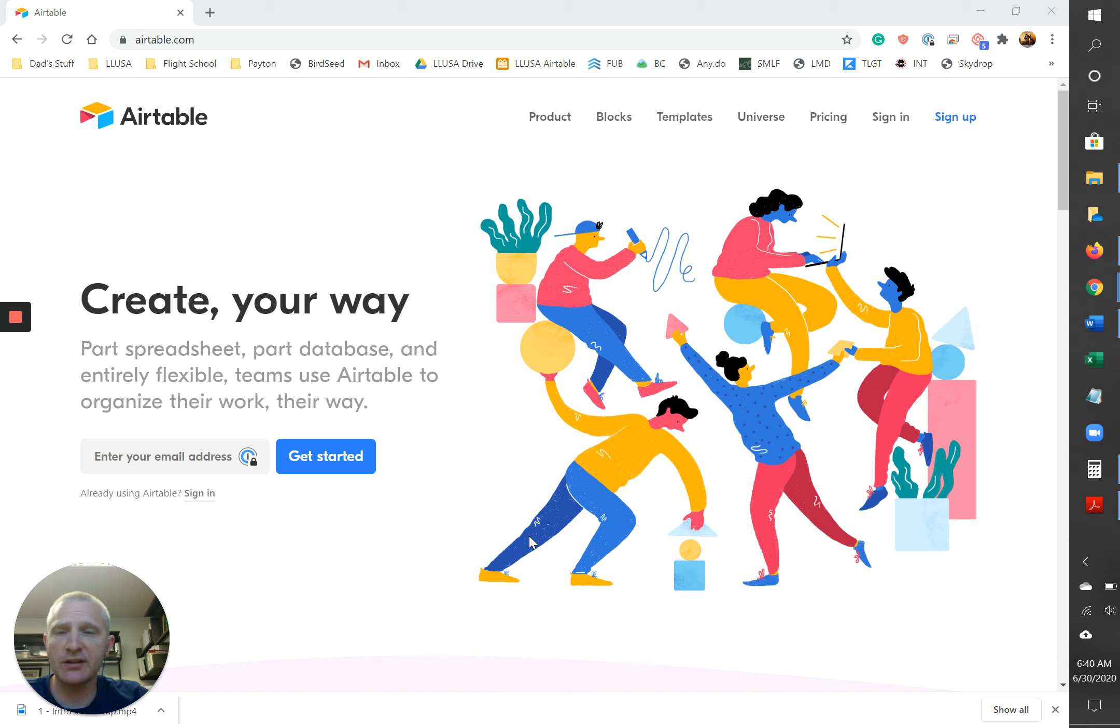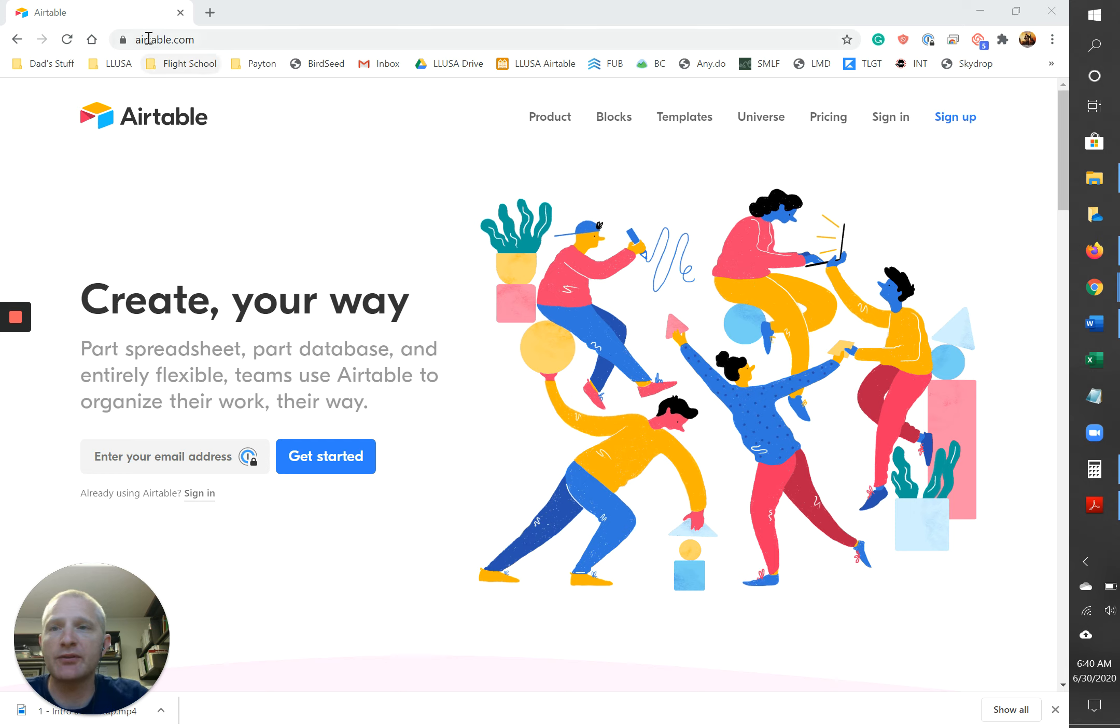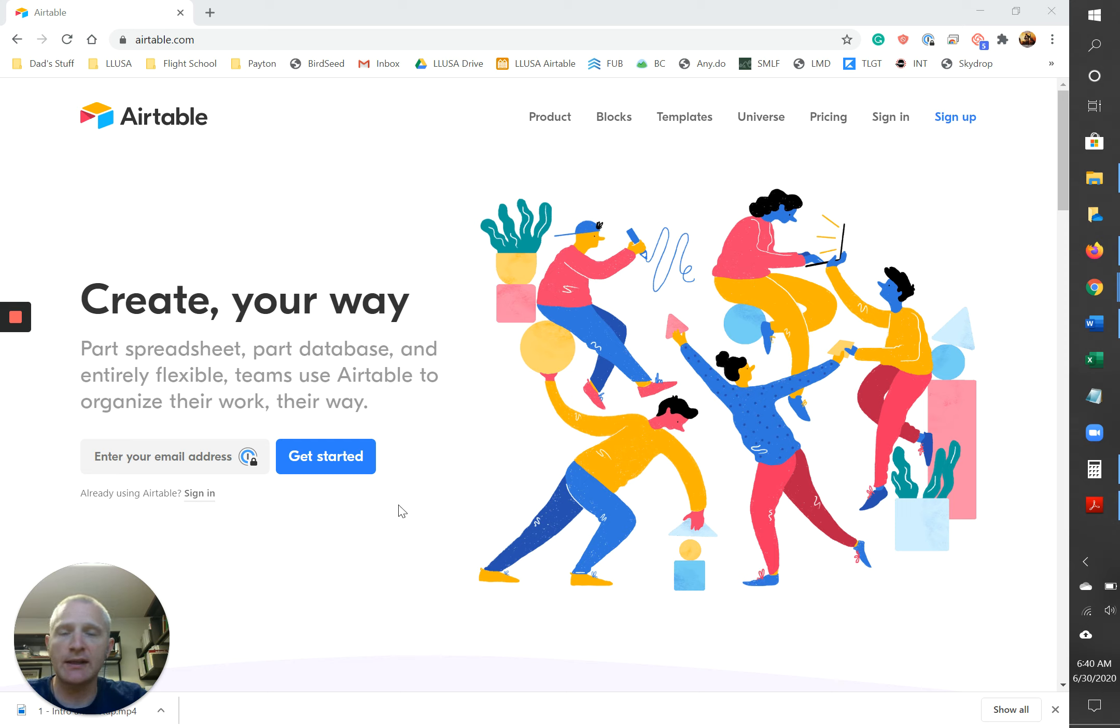First thing you're gonna need to do is head over to Airtable.com and you're gonna need to sign up for an account if you don't have one already. Very simple, just put your email address in here and hit get started and it'll walk you through the process.